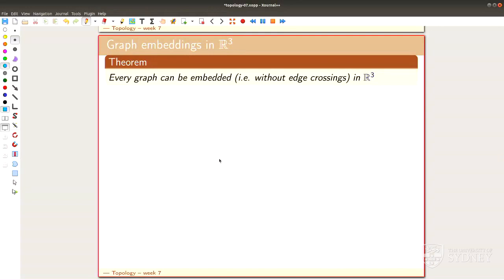We can't embed all graphs in R2, but we can do it in R3 — and the proof is amazing and very simple. If I had a graph in my hands, in R3 I could find a form of it without crossings. So R2 is not good enough, drawing in the plane may fail, but in R3 you always can. R2 is too small and R3 is big enough — you have enough space to place your edges.